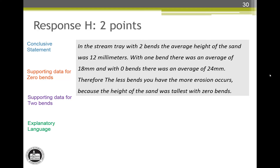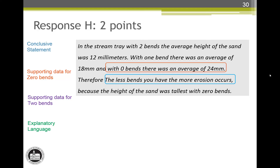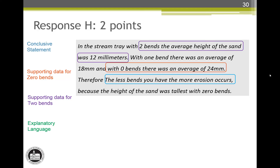Response H also earns two score points. The conclusive statement doesn't appear until the third sentence: the less bends you have the more erosion occurs. The second sentence has the supporting data for zero bends, and the first sentence had the supporting data for two bends. There are numerical values and the data for one bend is correct. The last phrase — height of the sand was tallest with zero bends — has one of those -EST comparative words. So it is comparing the whole range of the responding variable and, per attribute note 3, earns the explanatory language attribute. We have another four for a two.